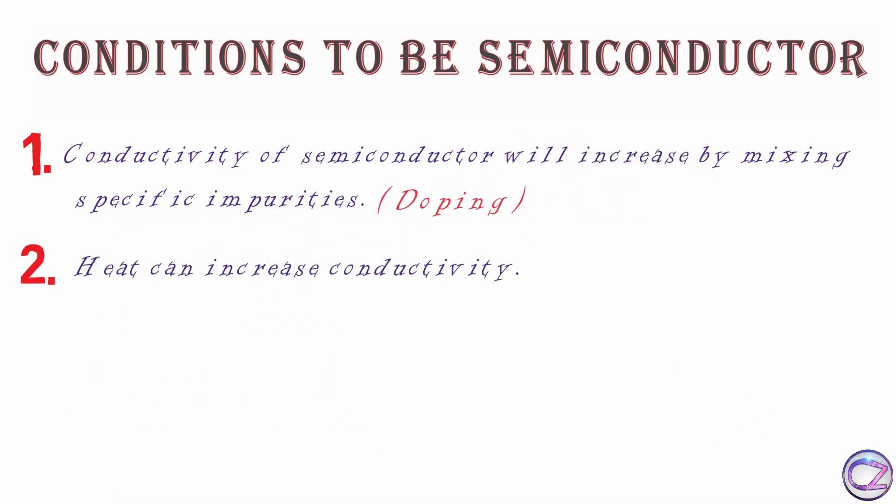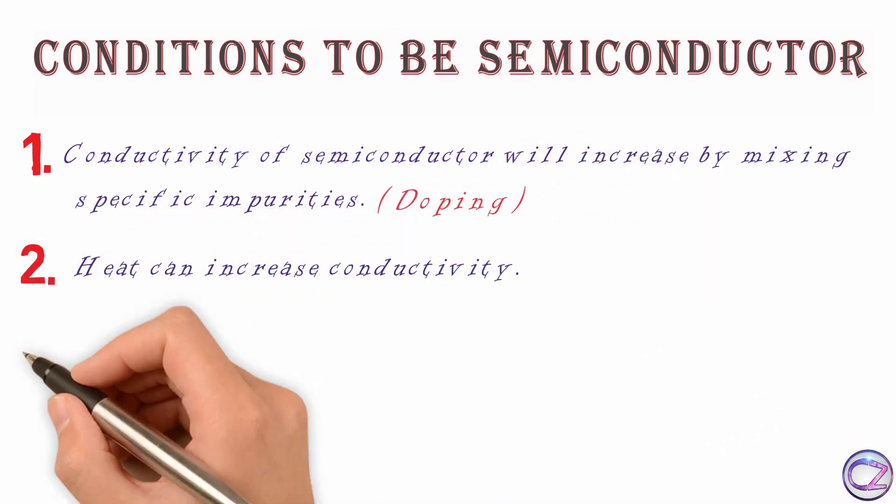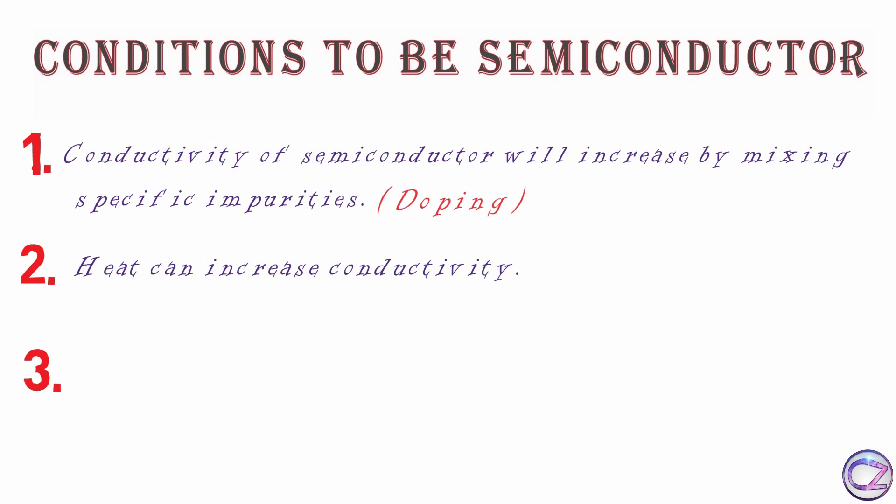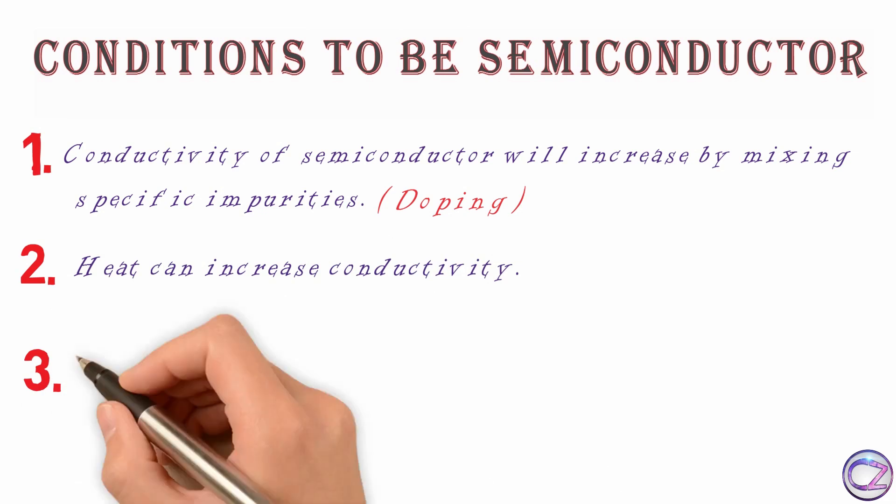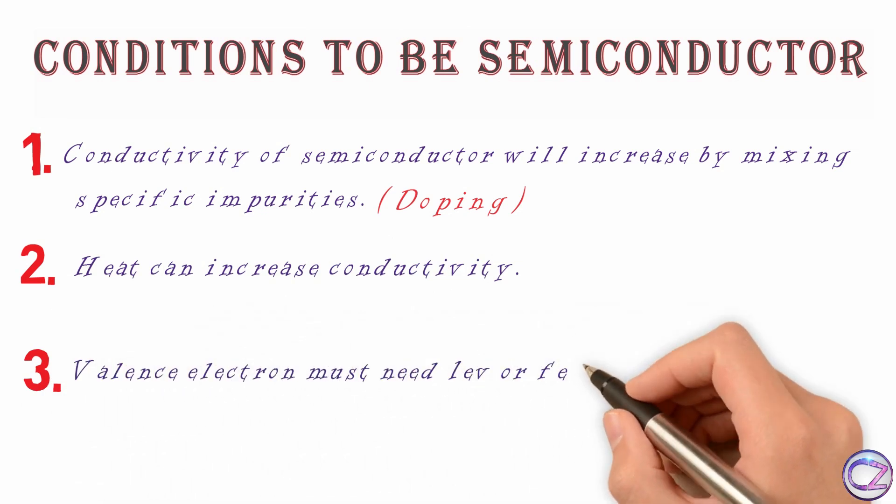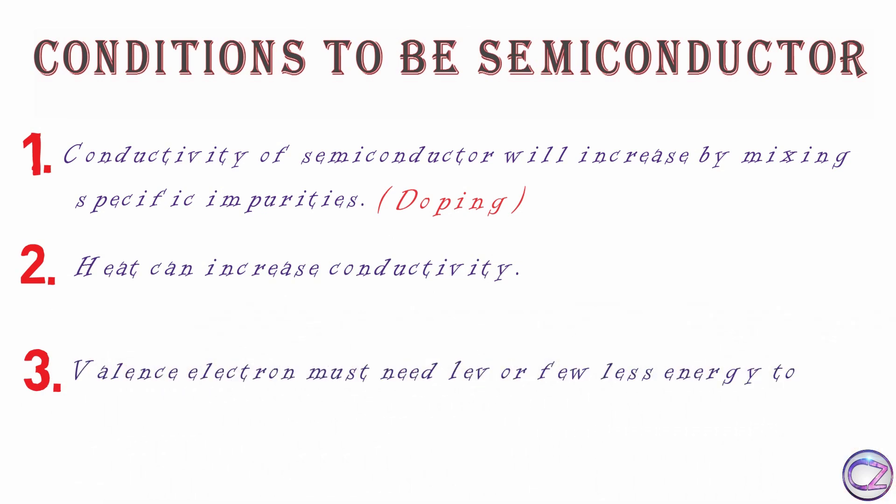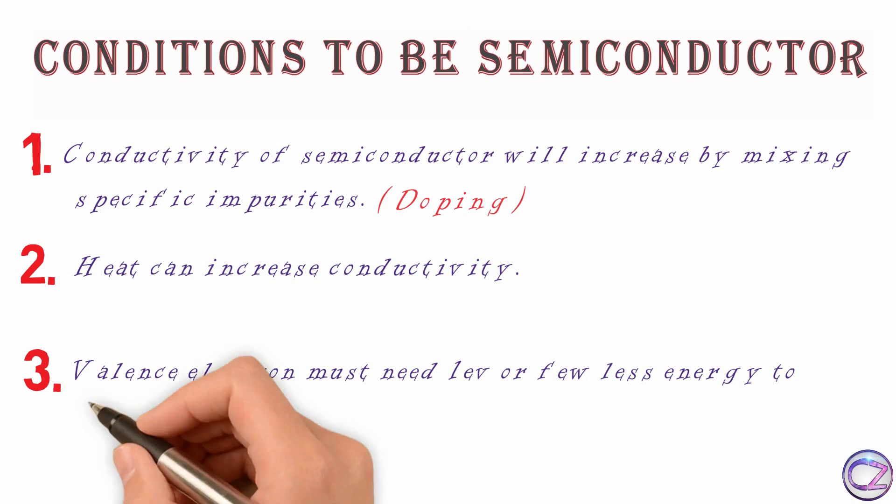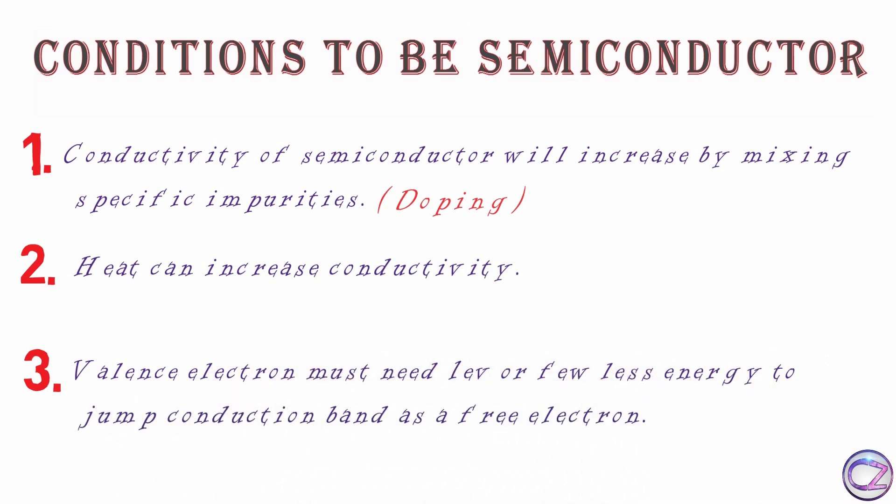Number two, heat can increase conductivity and last one is number three, valence electron must need one eV or few less energy to jump conduction band as free electron but not more than one eV.